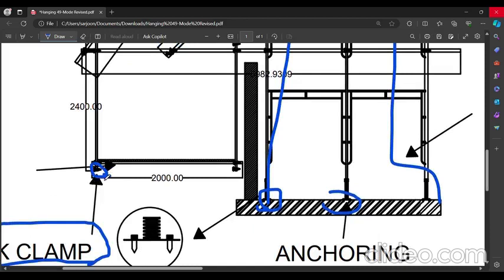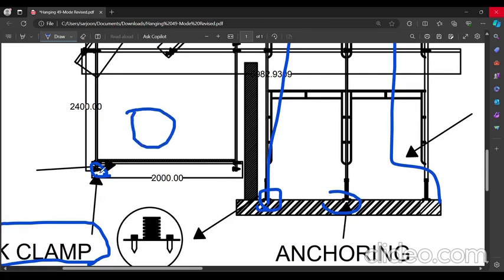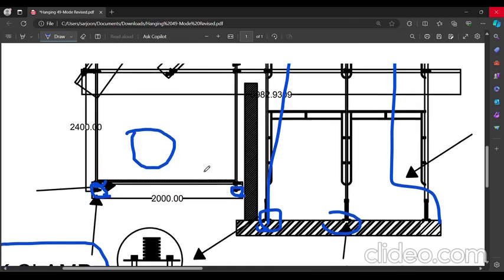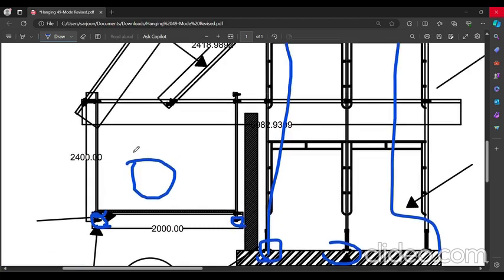In case the load is placed on the working platform, if this pipe gets slipped, it will stop on this coupler. It is providing for the safety reason. This is also a check clamp, an anti-slipper clamp.